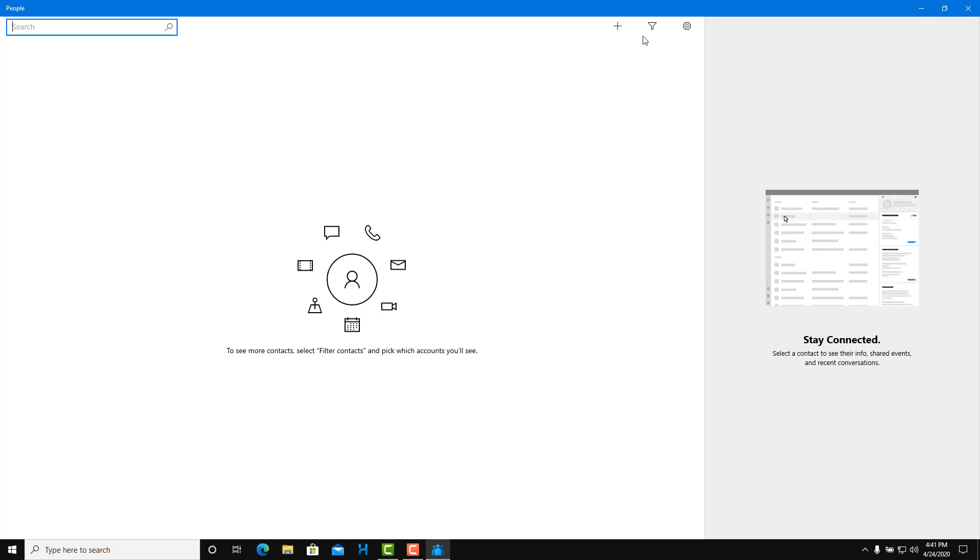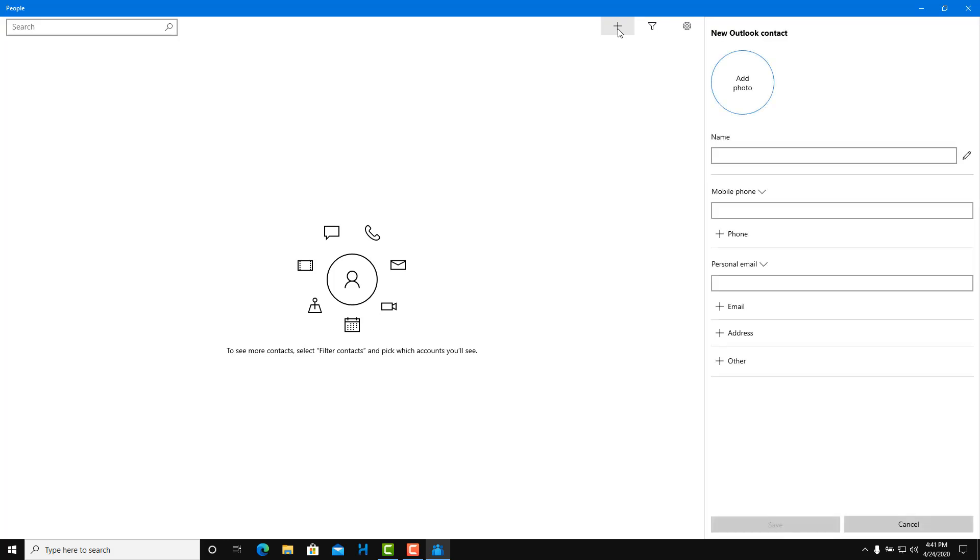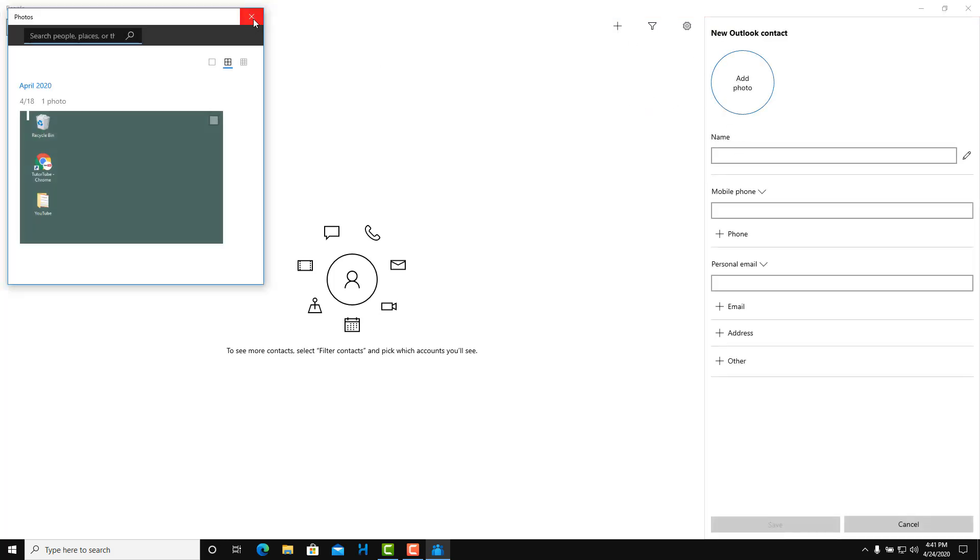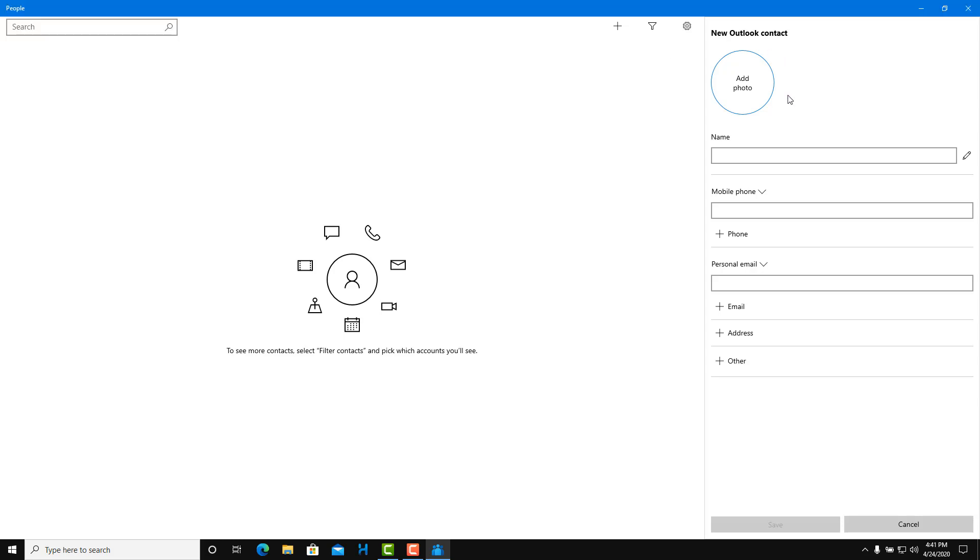I'm going to add a new contact by pressing on this plus button. You can click and choose the photo if you have photos you want to use. But I'm going to skip that part. I'm going to add a name, Robert. For example, is the name mobile phone number. Just going to throw in a random number.